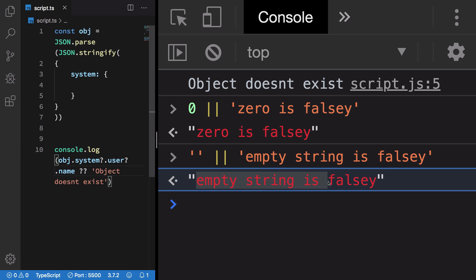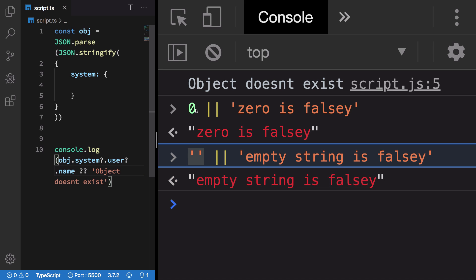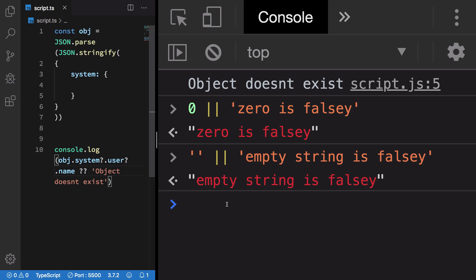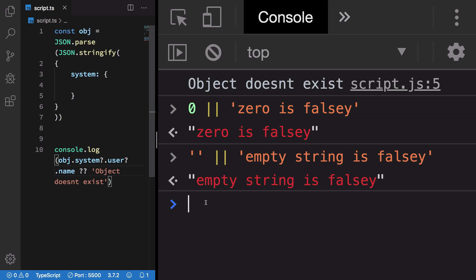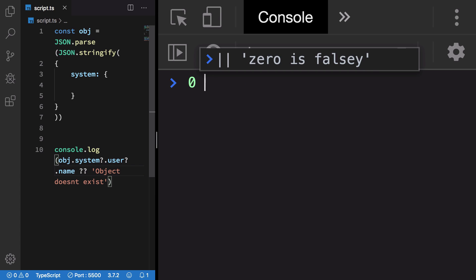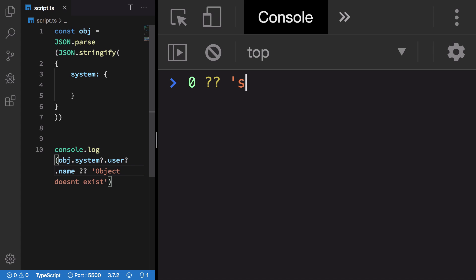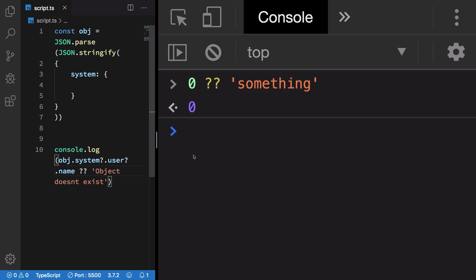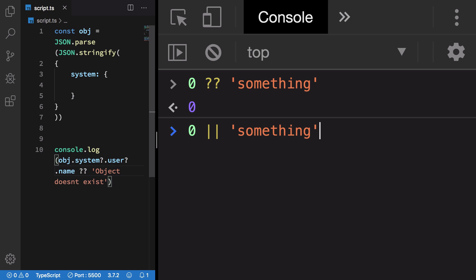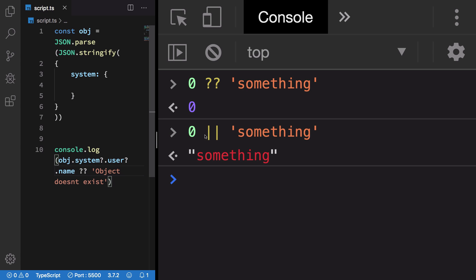In those cases where you do not want these values to just rule out, what we have is nullish coalescing operator. Now what happens is if I have zero or something, you see I get zero out of this. On the other hand, if I had the OR operator, I would get something out of this. Similarly for an empty string or something, I'll get an empty string because it's not null.